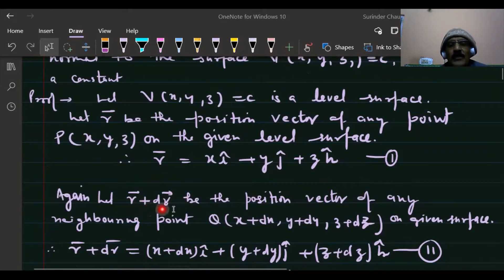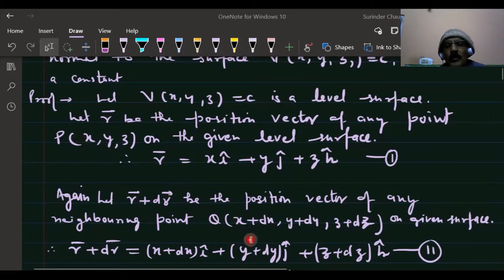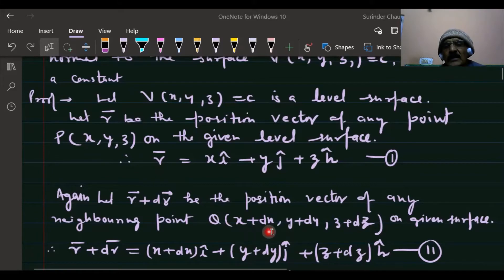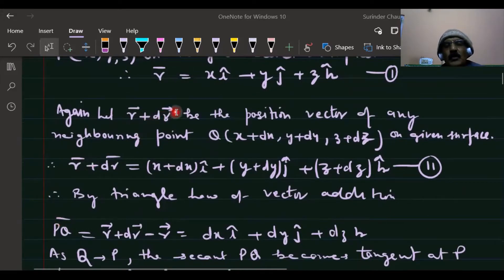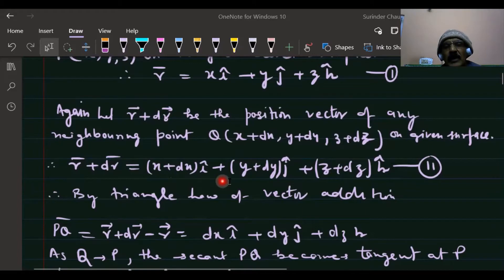The coordinates of Q are (x + dx, y + dy, z + dz) on the given level surface. Since Q is very close to P, the position vector of Q is r + dr, which in component form is (x + dx)·i + (y + dy)·j + (z + dz)·k.